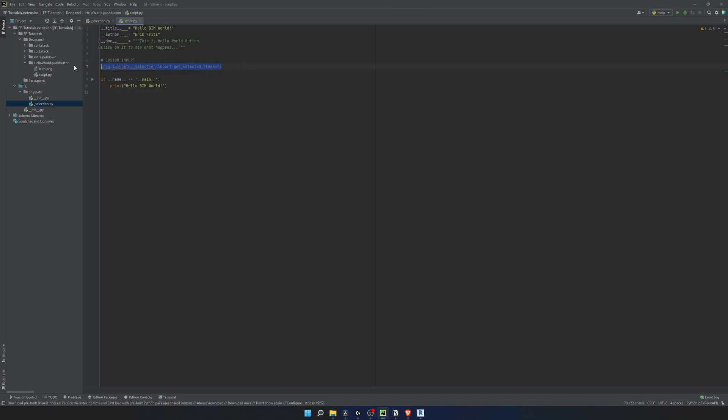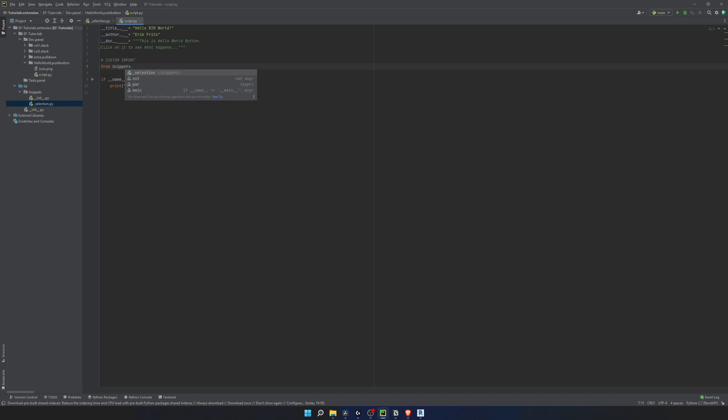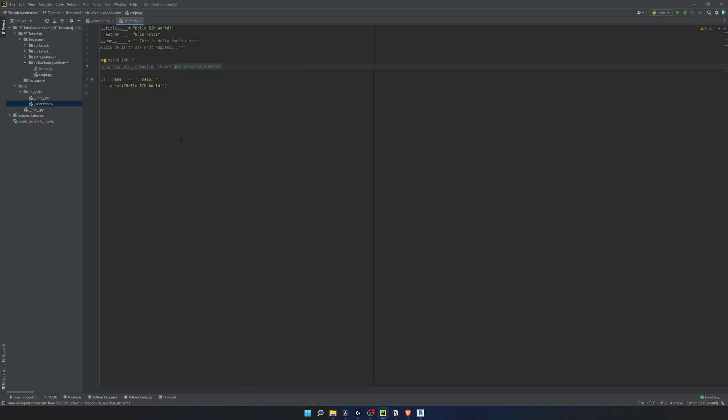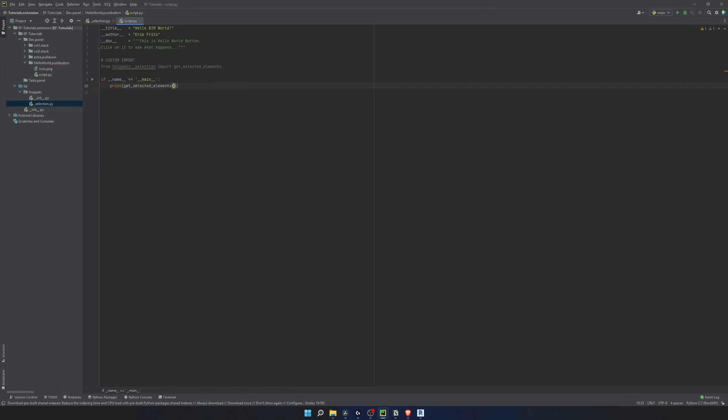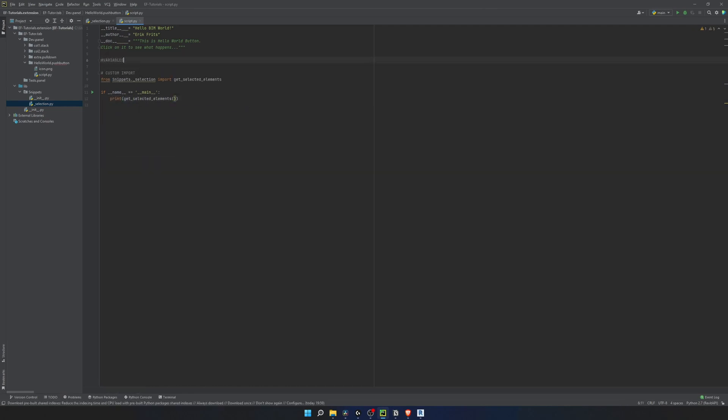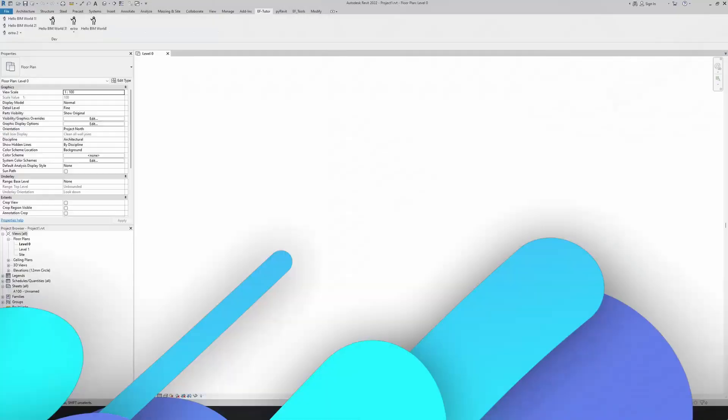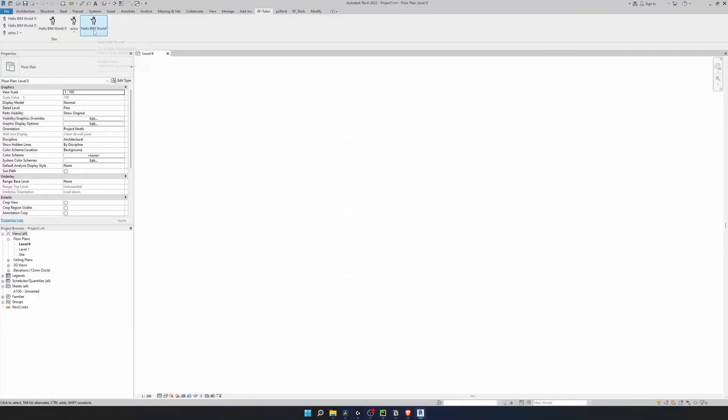Now we should have an autocomplete for our library. So if I type it again, it will give me suggestions for module names and functions inside of them. Finally, let's print a container of our selected elements. I have forgotten to declare a UI doc variable in this script. So let's do it on the top and then put it to arguments.